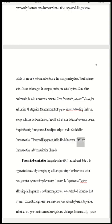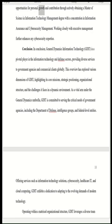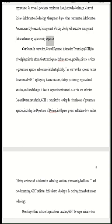Key subjects and personnel for stakeholder communication include IT personnel engagement, office heads interaction, user communication, and various communication channels. In my role within GDIT, I actively contribute to the organization's success by leveraging my skills and providing valuable advice to senior management on cybersecurity policy matters. I support the Department of Defense, addressing challenges such as troubleshooting and user requests for both Splunk and RSA systems. I conduct thorough research on intra-agency and external cybersecurity policies, while pursuing a Master of Science in Information Technology Management with a concentration in information assurance and cybersecurity management.